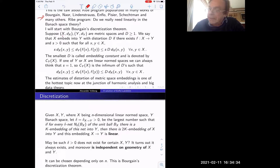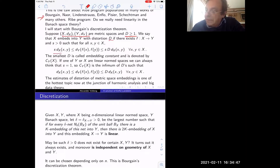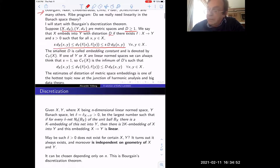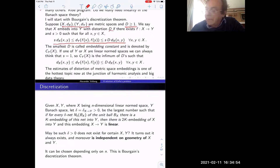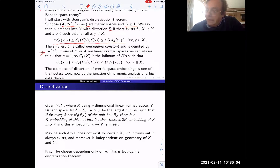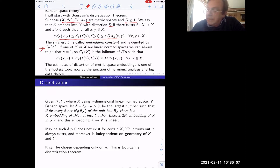Suppose we have metric spaces X with metric d_X and Y with metric d_Y, and a certain number. We say that X embeds into Y with distortion D if there exists a map satisfying a certain condition with a positive s. The smallest such D is called the embedding constant. If X or Y are linear spaces, you can set s equal to one.